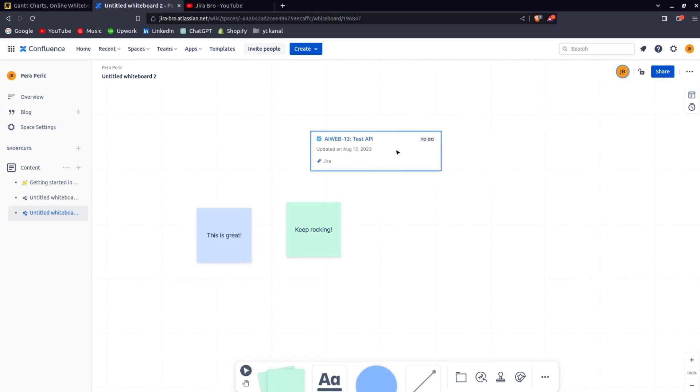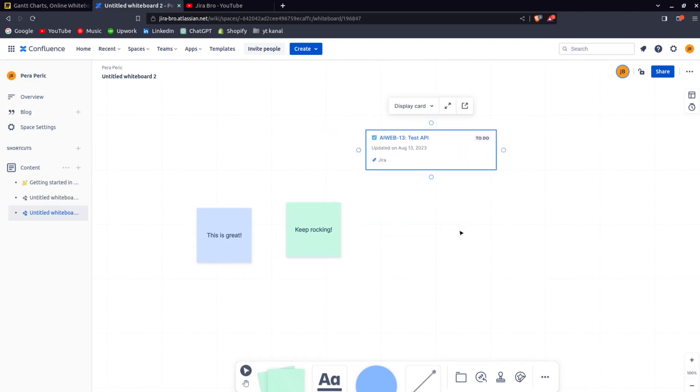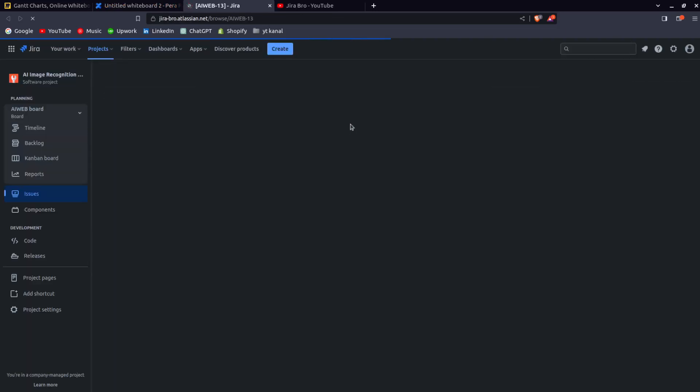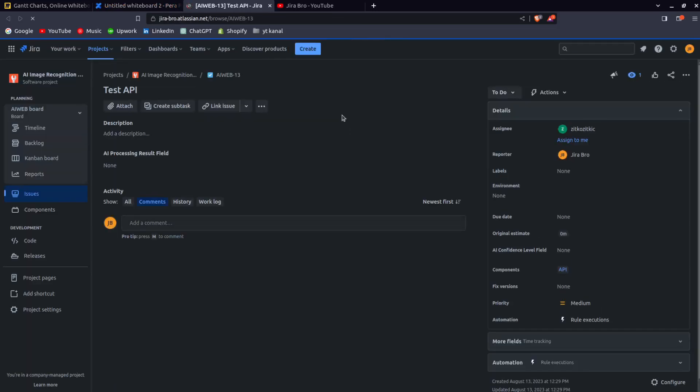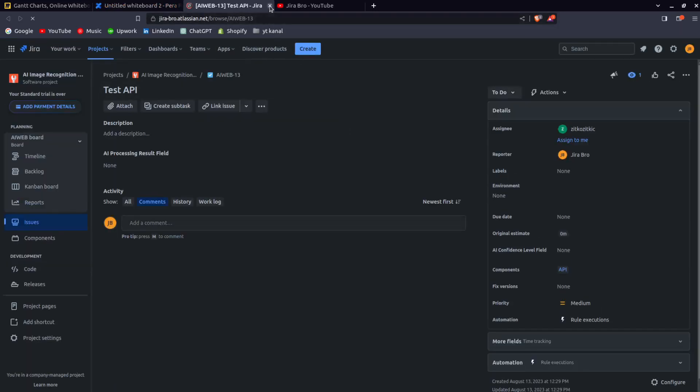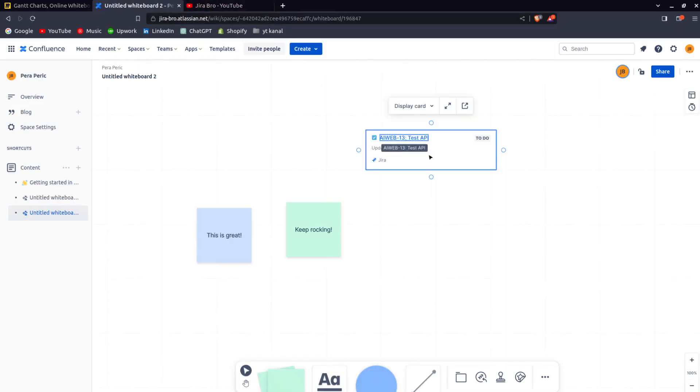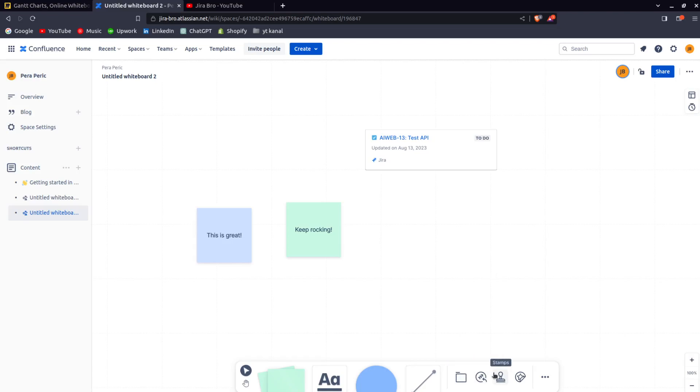As you can see on the whiteboard, I have from our project AI Web test API. When I click on it, it automatically redirects me to the issue. This is actually pretty good. Wow, this is amazing actually.